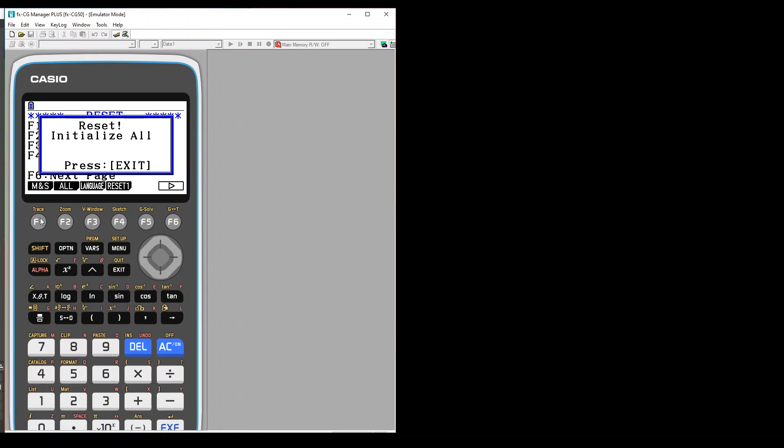If you are doing it for the first time, it will ask you that it will remove some Python codes which have been put in your calculator by default. So don't worry about it, you can just go ahead because they are not something that we use anyways.